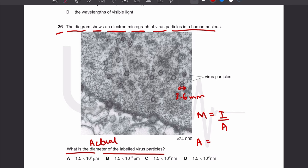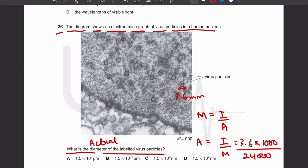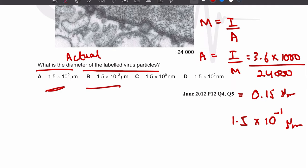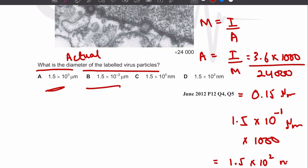Using actual length = image length ÷ magnification: the image length is 3.6 mm × 1000 = 3600 micrometers, divided by magnification of 24,000, giving 0.15 micrometers or 1.5 × 10⁻¹ micrometers. Converting to nanometers by multiplying by 1000 gives 1.5 × 10² nanometers, which matches option D.